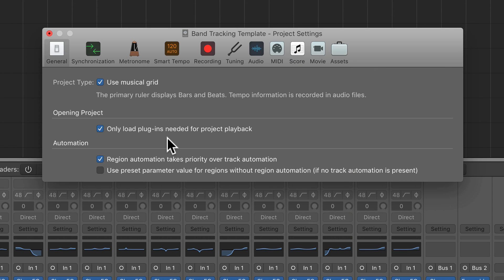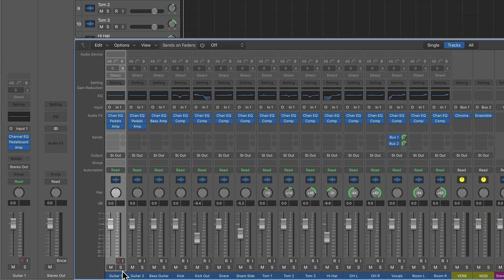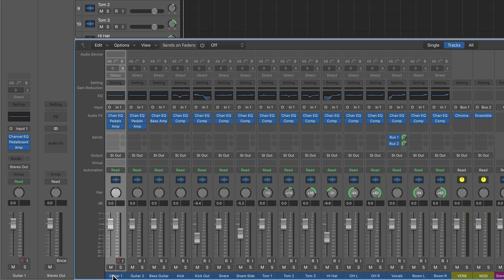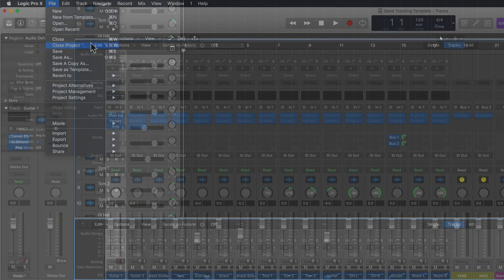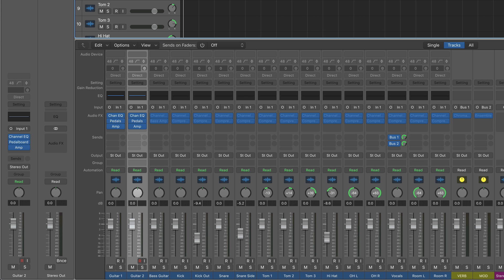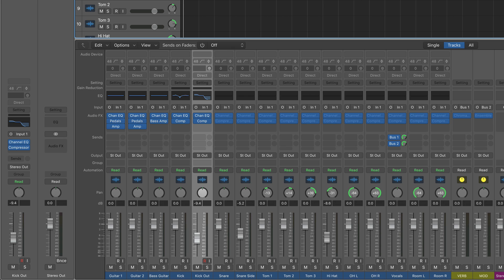There's also a dynamic plugin loading option, which only loads plugins needed for project playback. You can find this under File > Project Settings > General. If you have a project template for tracking a full band, you're not using all channels yet, so there's no need to load all the plugins. With dynamic plugin loading on, channels with no audio or MIDI data that haven't been selected will not load their plugins. If you select a channel to record to it, or import audio or MIDI, the plugins will load. This is a nice way to save processing power for tracking, especially when working from a template.